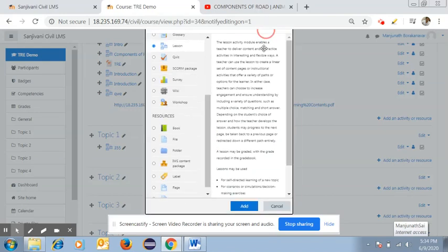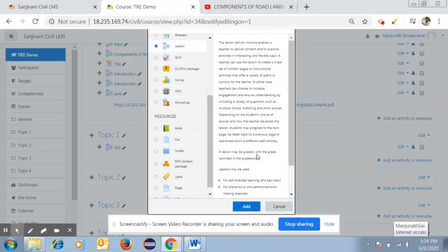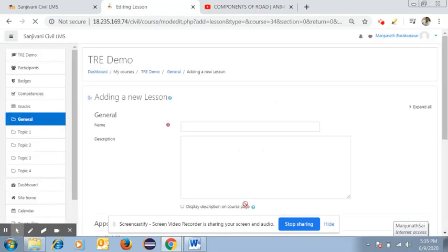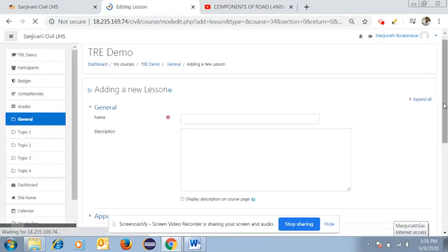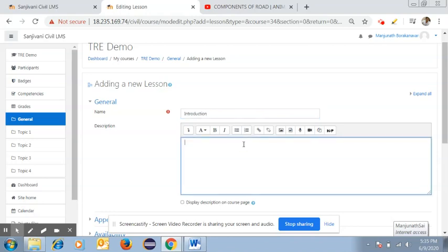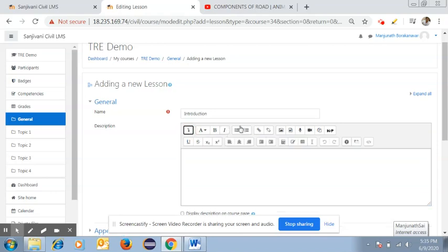Once you click on 'Lesson' and add it to the LMS, a new page will open. On this page, you need to enter the name of the topic — for example, 'Introduction' — and a description about the topic. You also have many options for uploading links, images, videos, or audios in the description box.